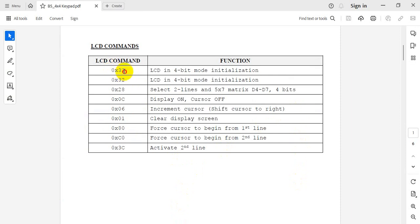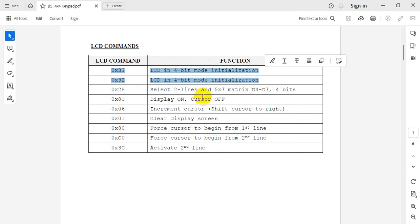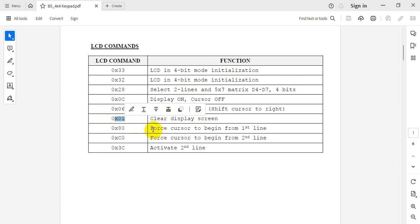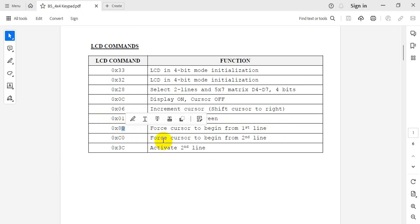The first two commands, 0x33 and 0x32, are to initialize the LCD in 4-bit mode. Then you have 0x28 — if you send this command, it selects two lines of 5x7 matrix and data lines D4 to D7. Command 0x0C means display on and cursor off. 0x06 is to increment the cursor — when you print a string, the cursor will be auto-incremented. To clear the display, send command 0x01. To start from the first line, send command 0x80.